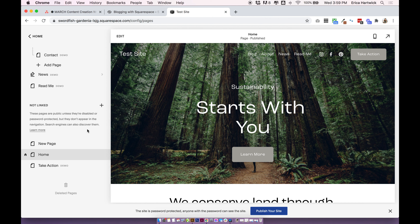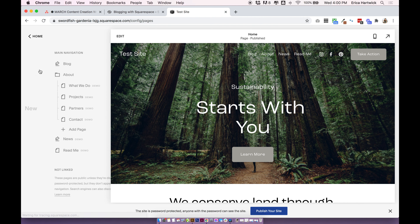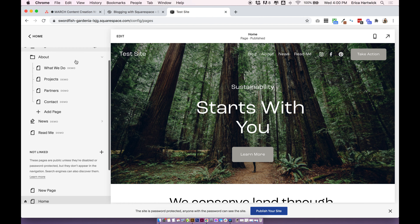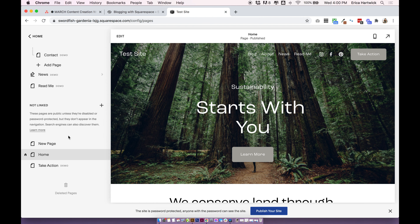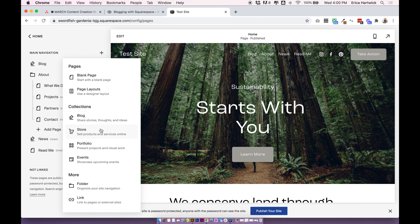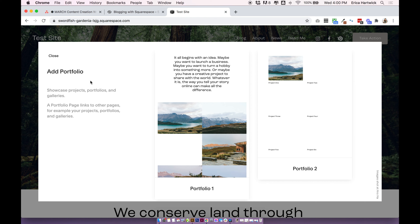I'm currently on a Squarespace 7.1 site and I'm going to show you how to use the new portfolio feature. Head into your pages panel — click on pages in your sidebar — and then you can add a page to either your main navigation or your not linked navigation. If you add it to your main navigation it will show up there, and if you add it to not linked it's going to show up nowhere unless you specifically link to it from a button or link somewhere else on your site. I'm going to add it into my main navigation — just click the little plus next to main navigation and then click on portfolio.